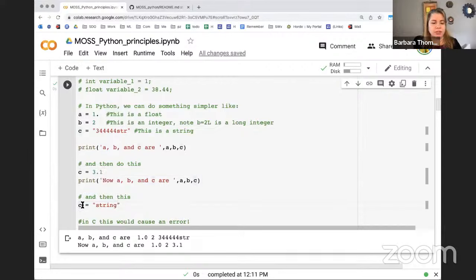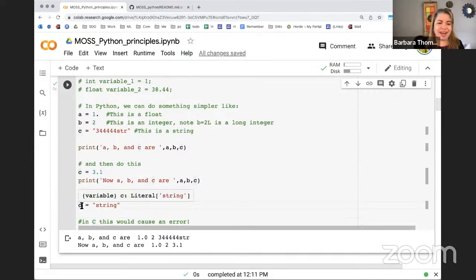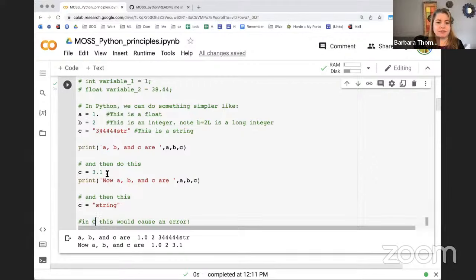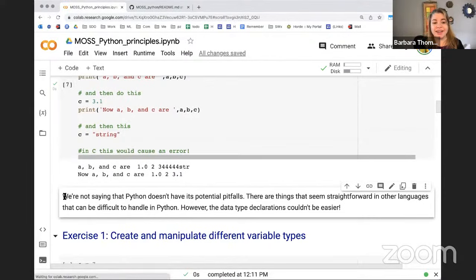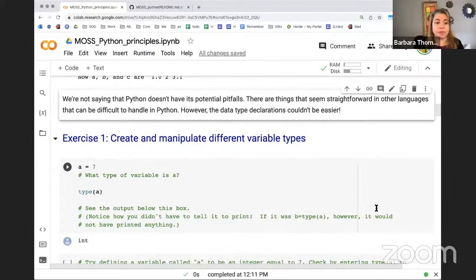We can redefine C as a string and it's fine. We're talking about C the language here and C the variable. But in the language C, it would cause an error because we'd previously defined C to be a different type. Python doesn't have that restriction. It's nice, but it can cause pitfalls. We're not saying Python doesn't have potential pitfalls, but the data declarations couldn't be easier.